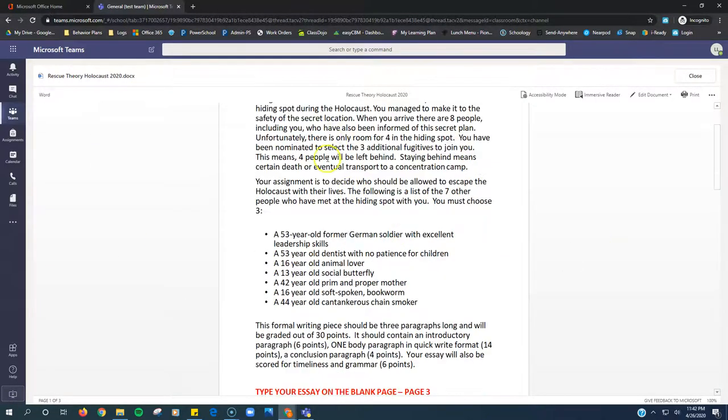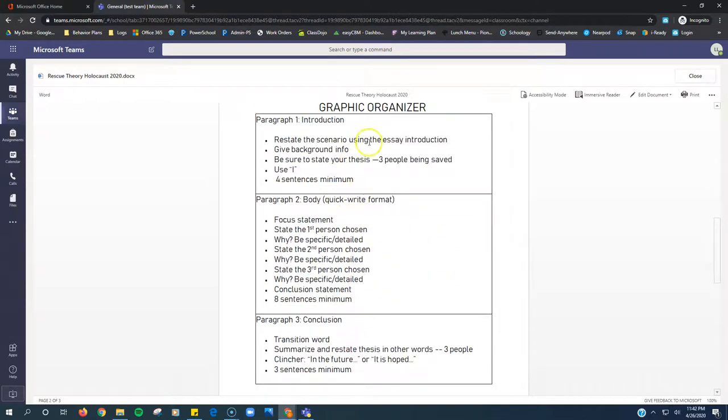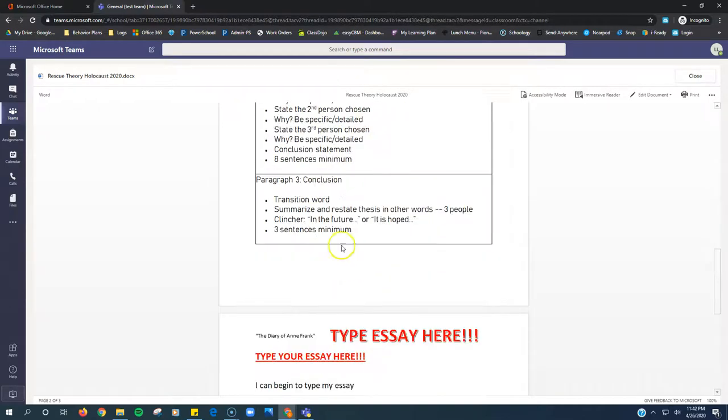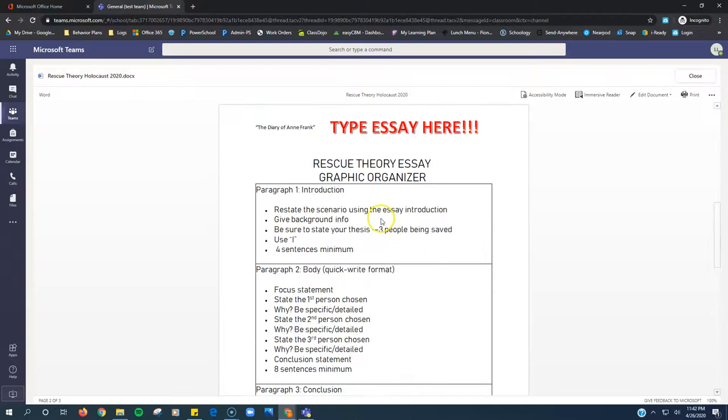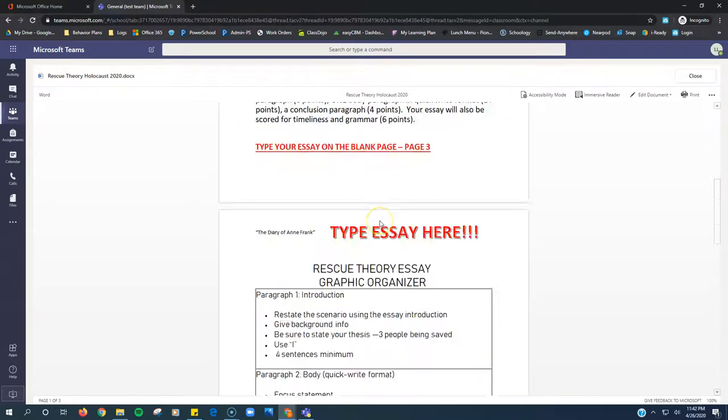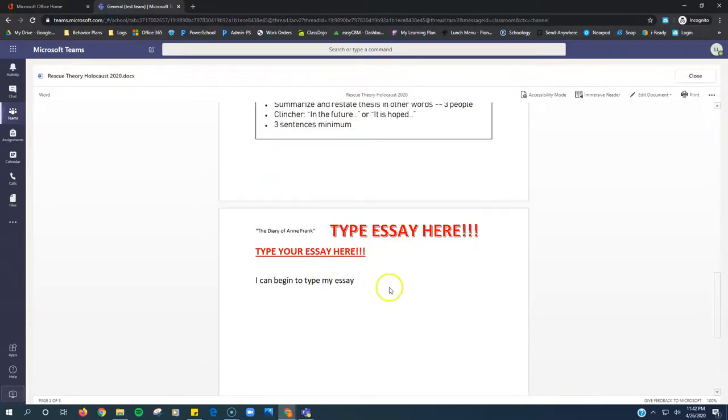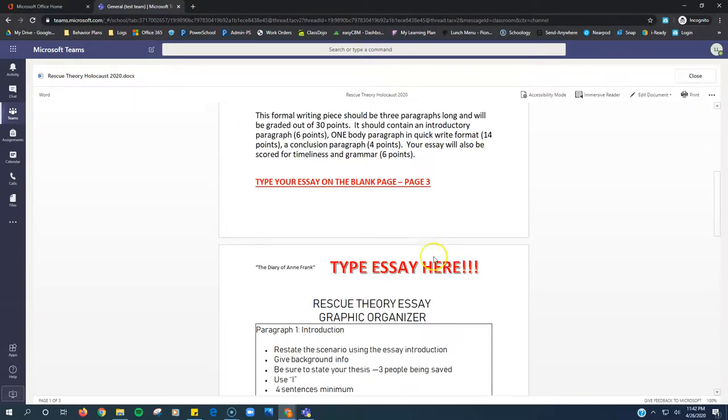I have my directions here on the first page and a graphic organizer my teacher has provided on the second page, and then I'm going to type my essay down here.